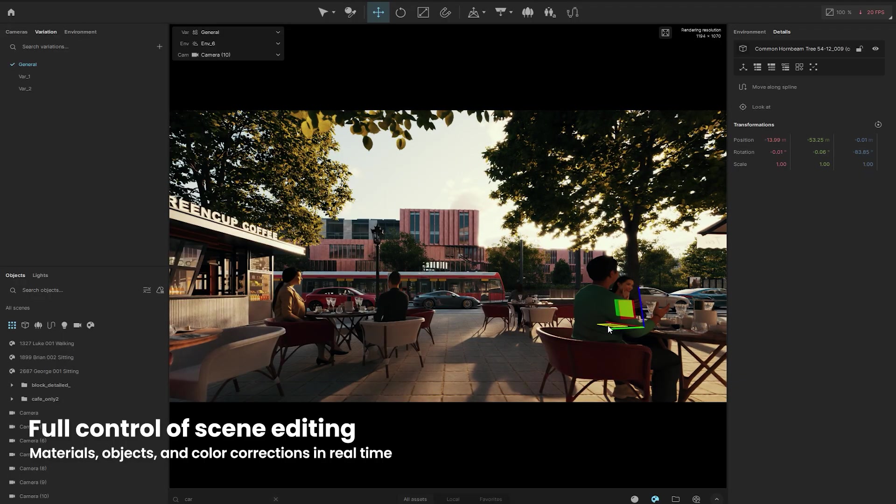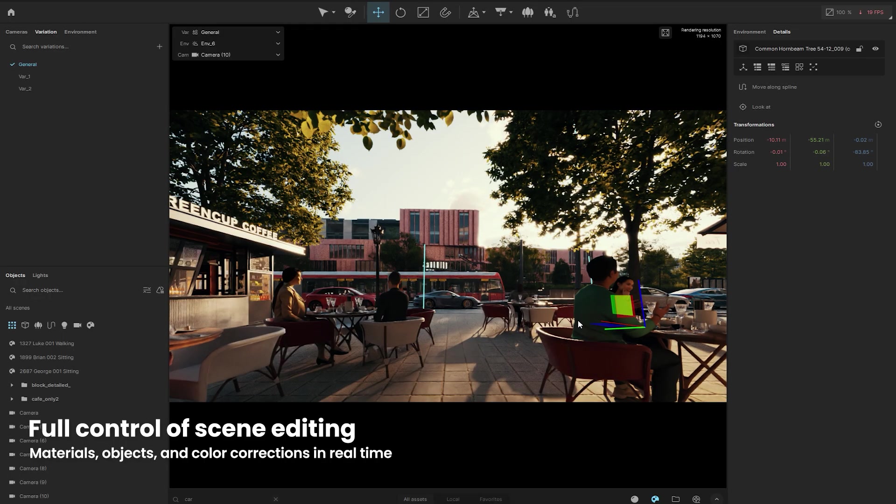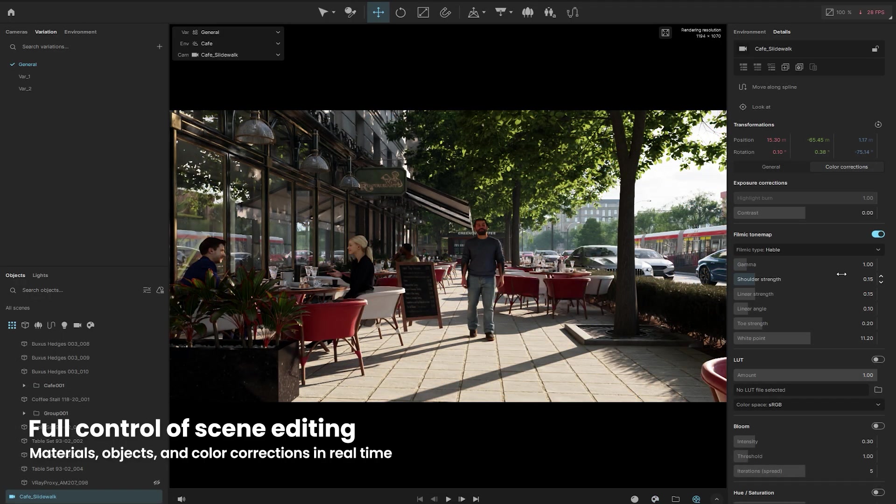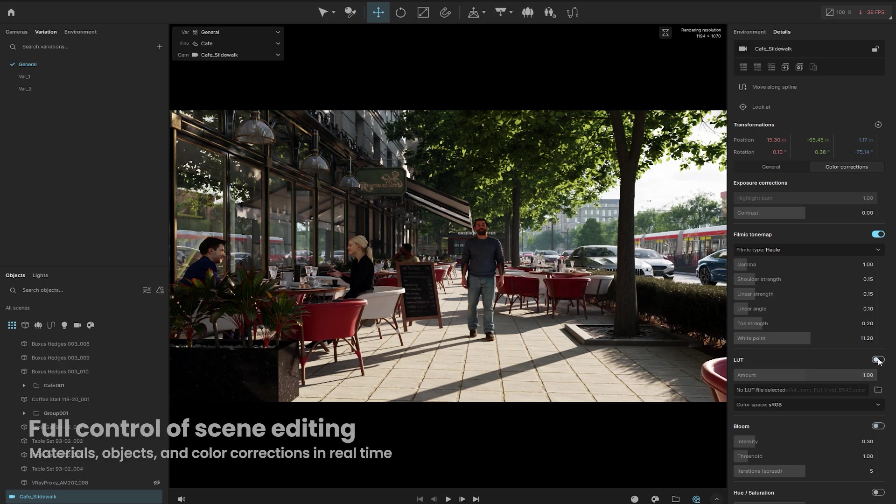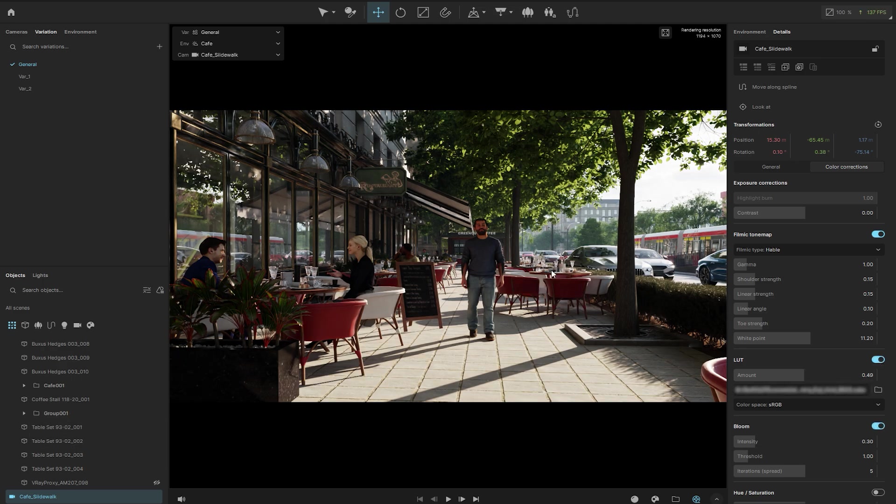Once you have a view you like, you can fine-tune your shot using built-in color correction tools. Soften highlights, improve contrast, and more.